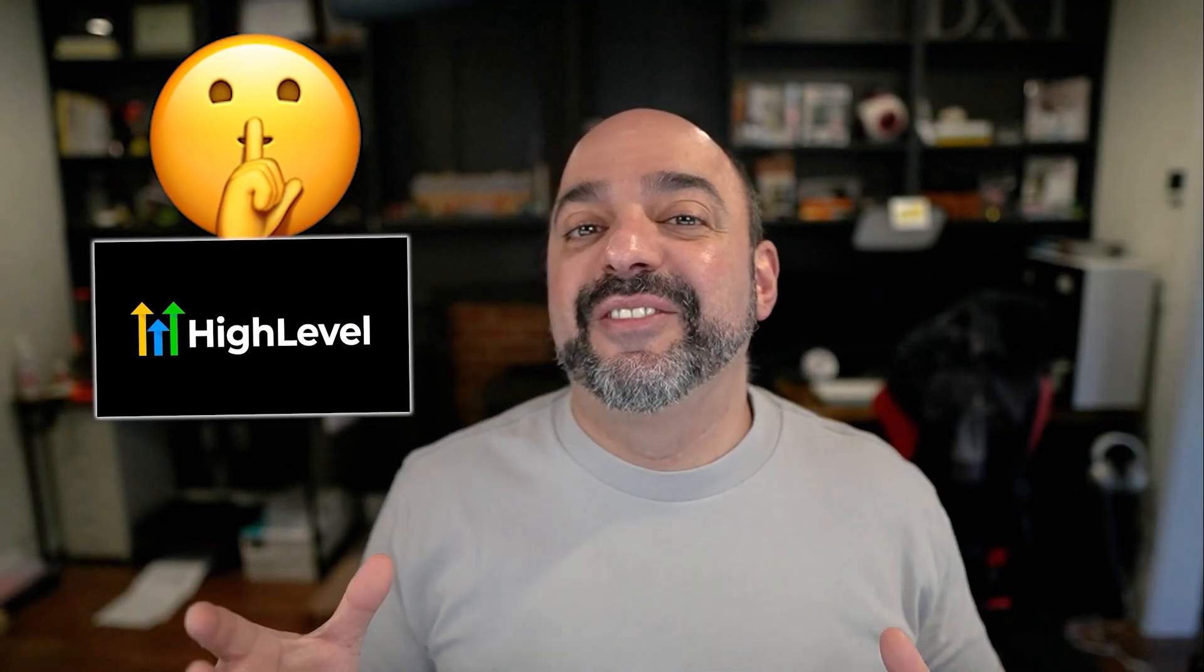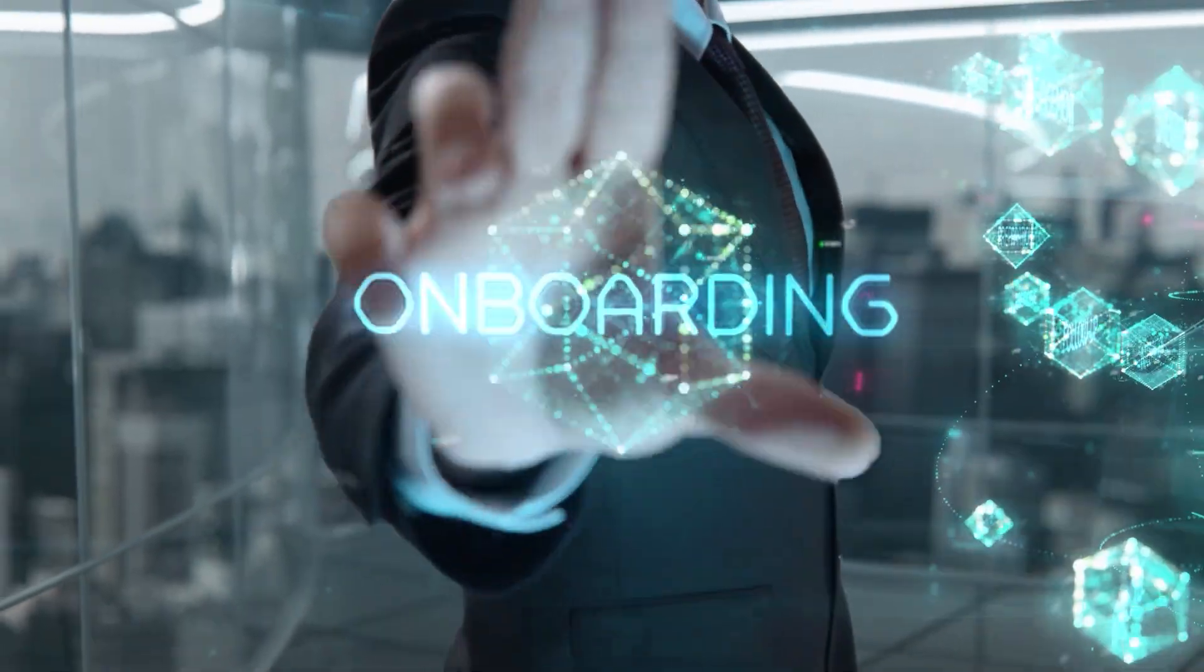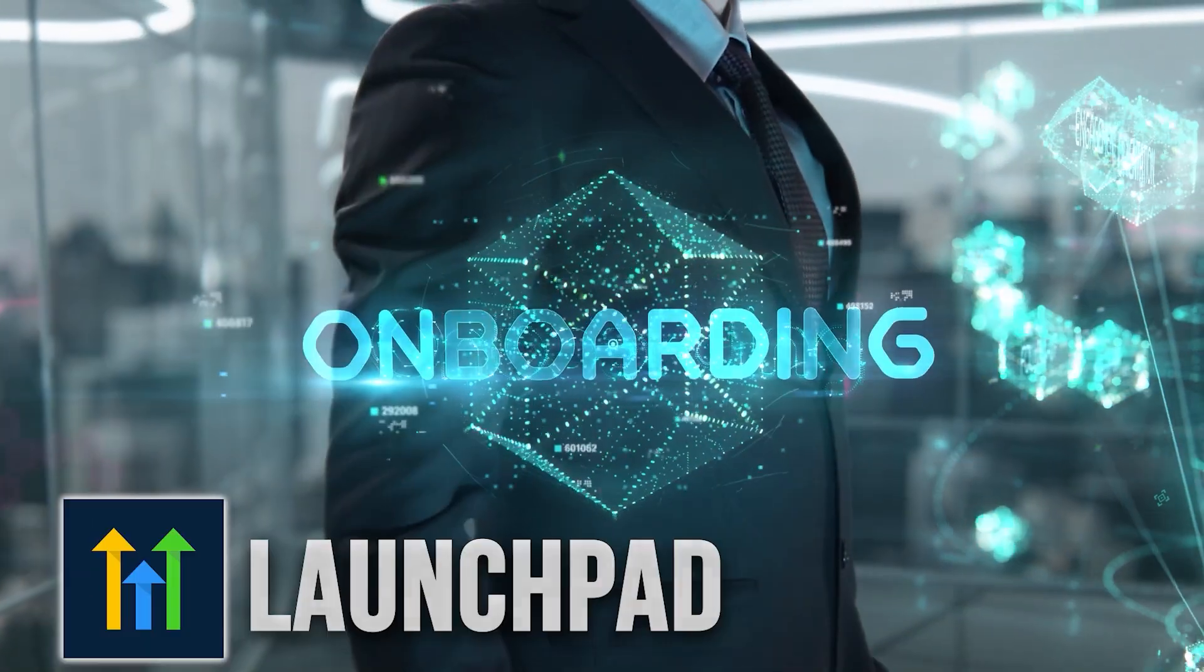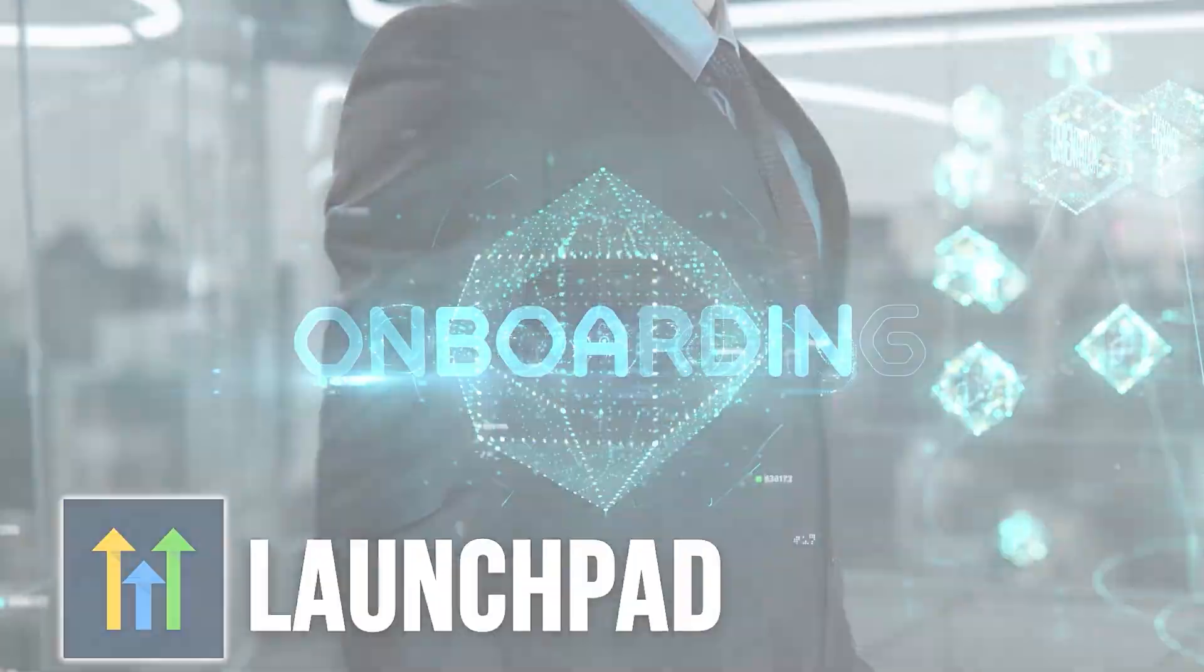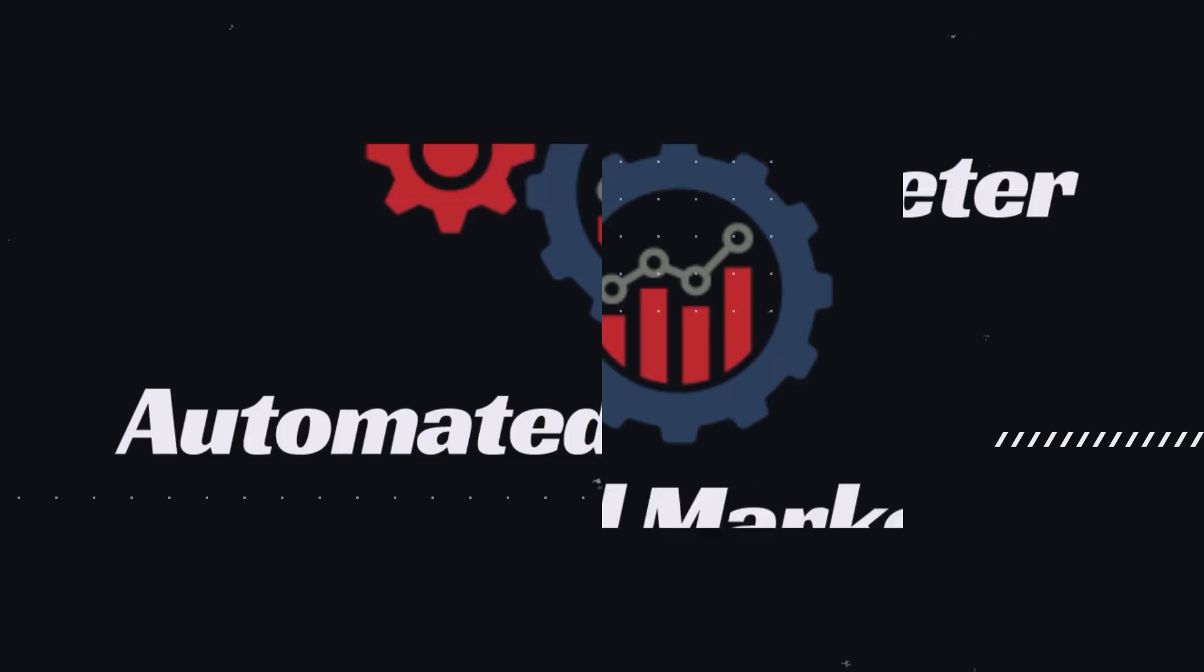Today, we're going to go over one of the secret weapons that HiLevel has when it comes to your onboarding process, and that's the HiLevel Launchpad. So stay tuned and build along with us.